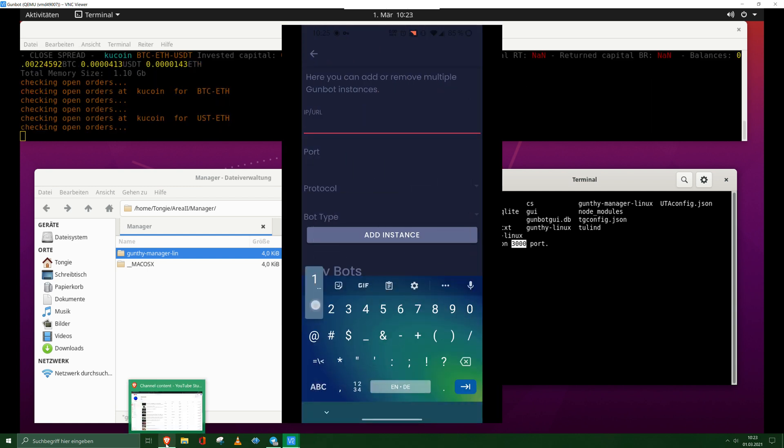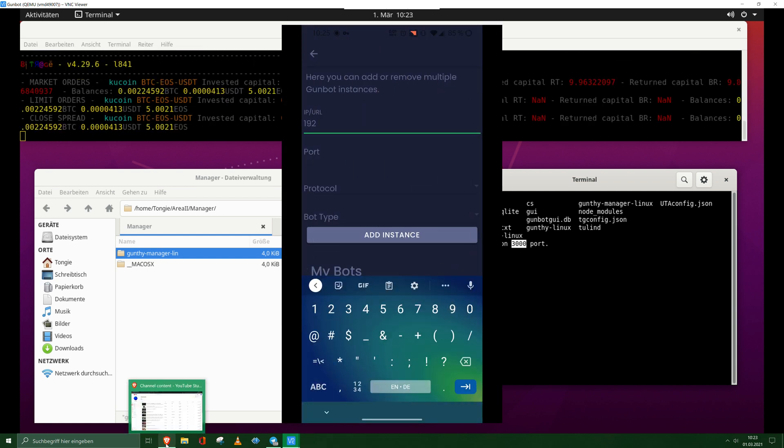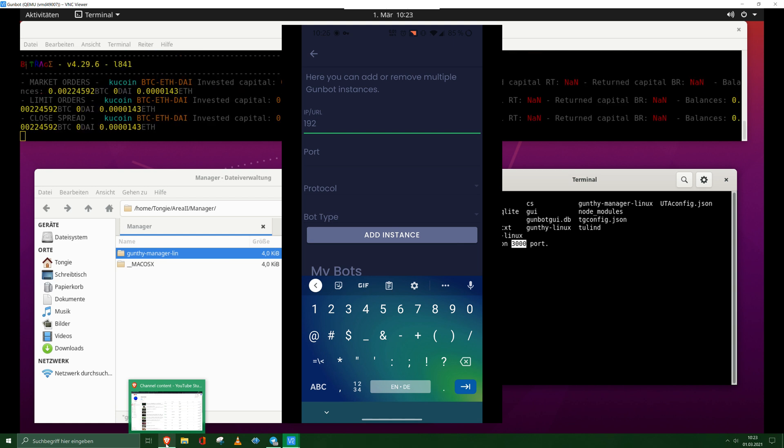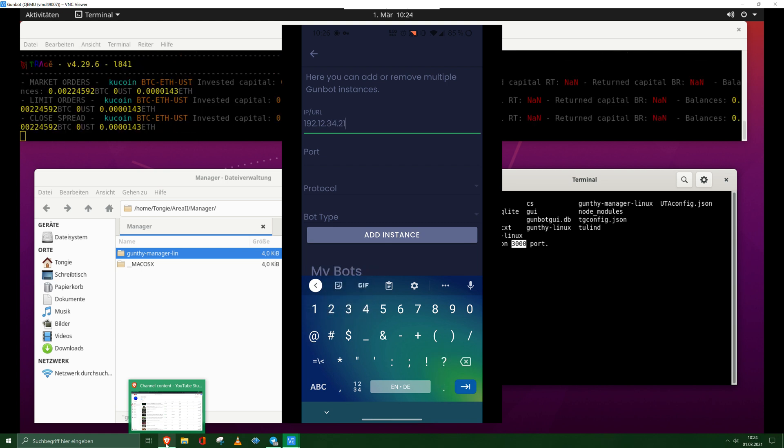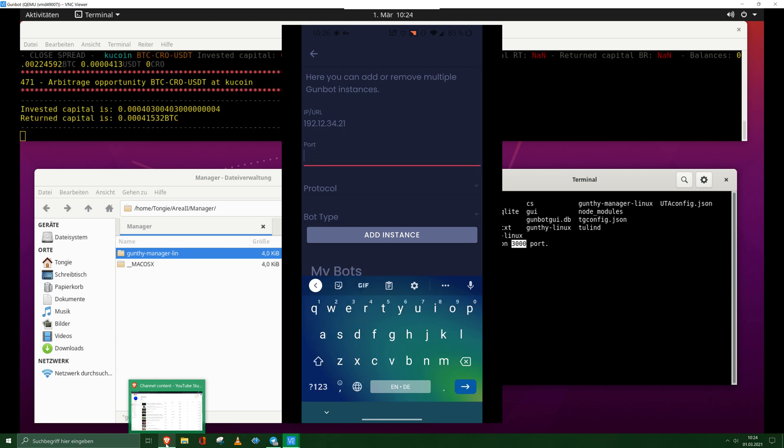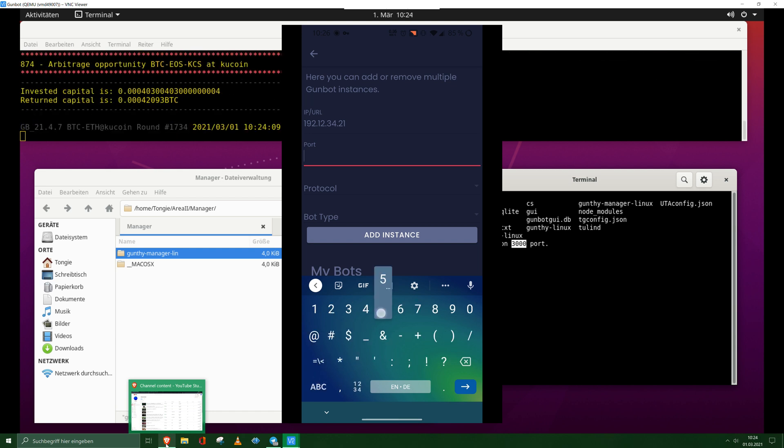So now we're in the app and we want to connect our gunbot with that application. Here, for that, we need to add the IP address and the port. So that's the port where you find the normal GUI.